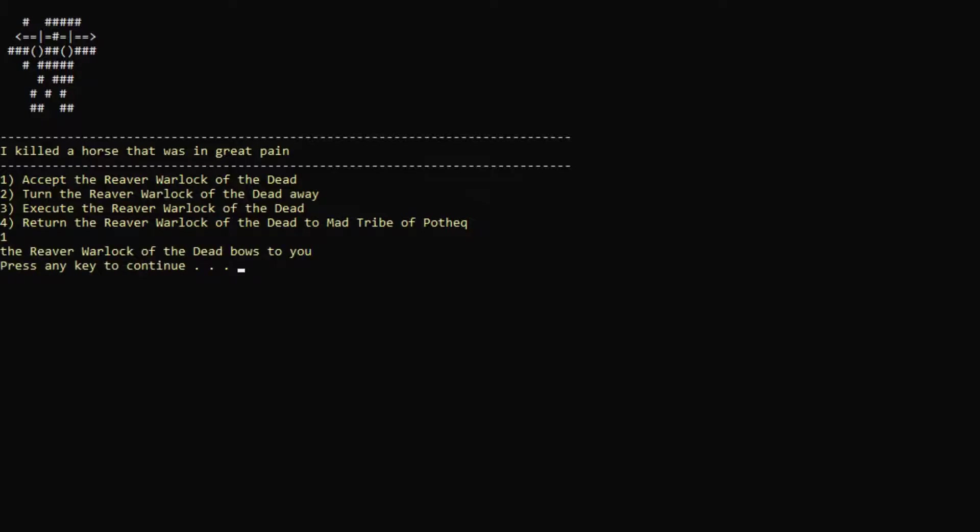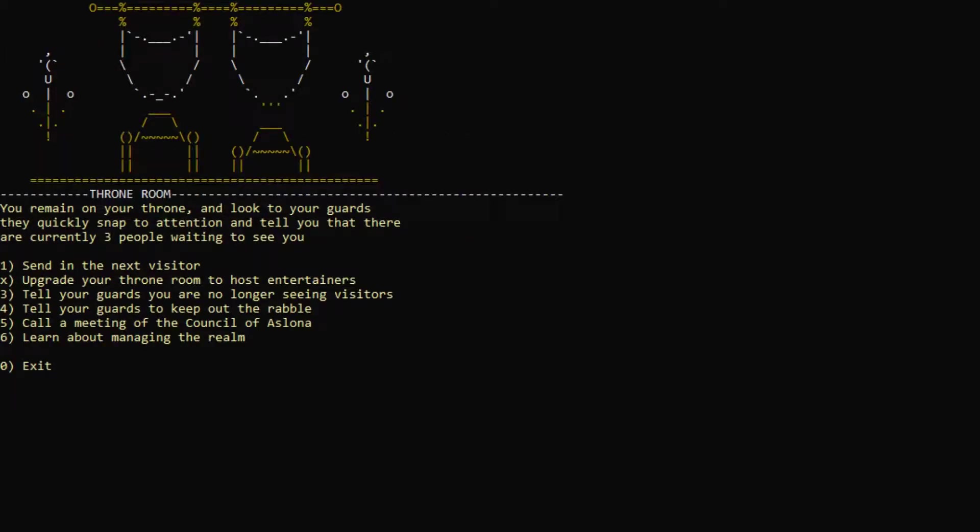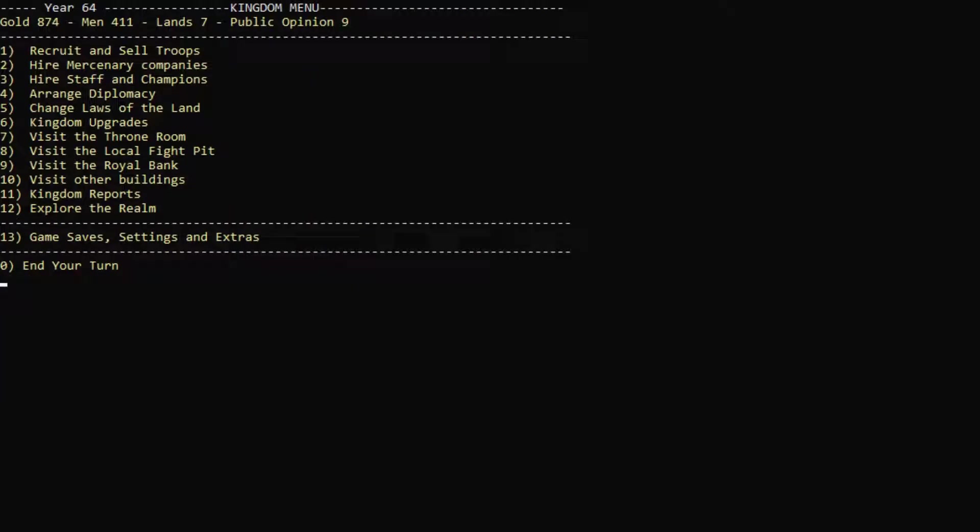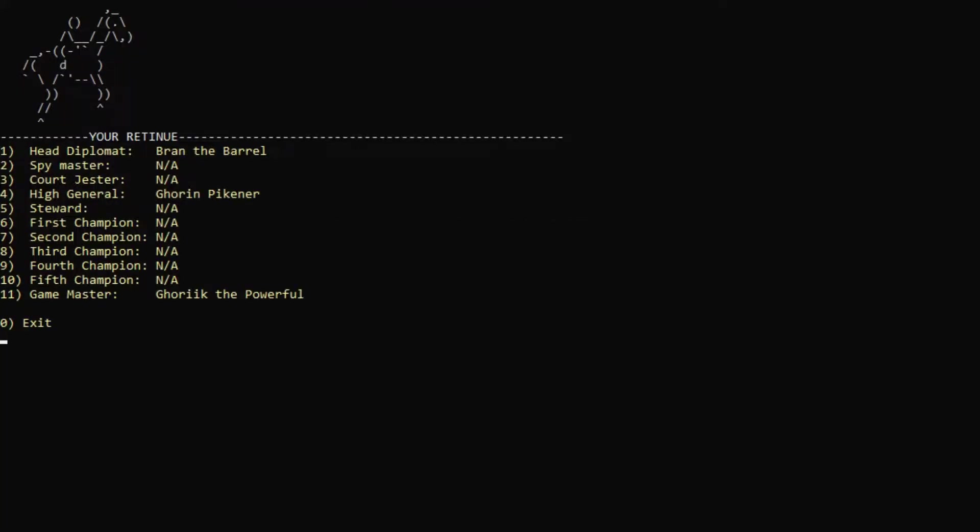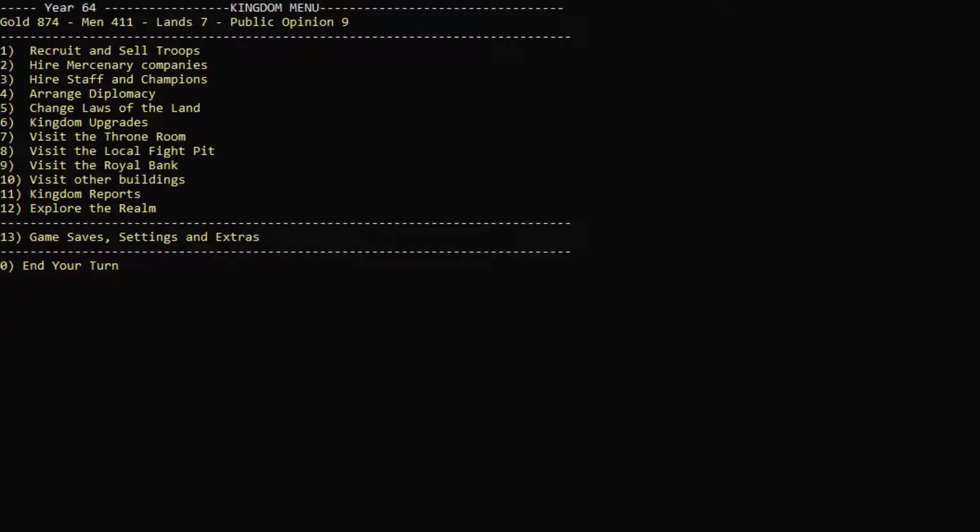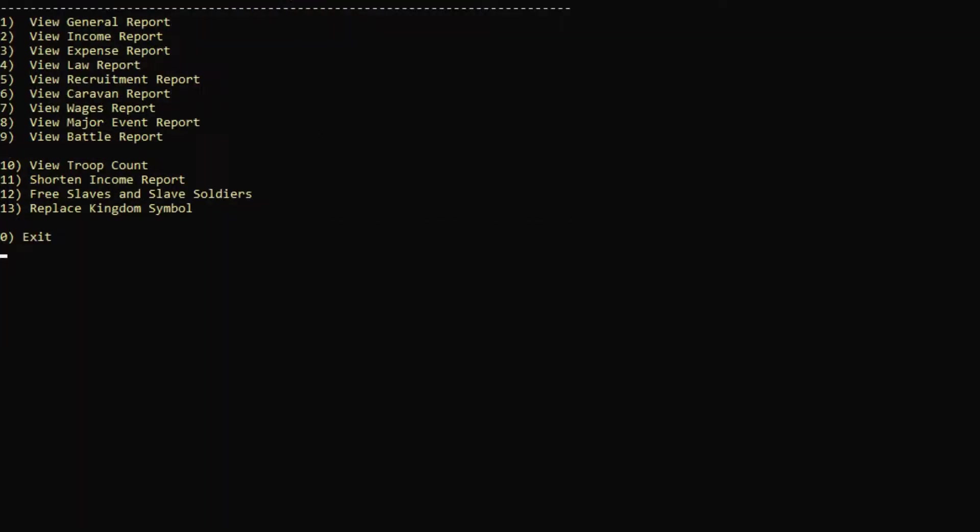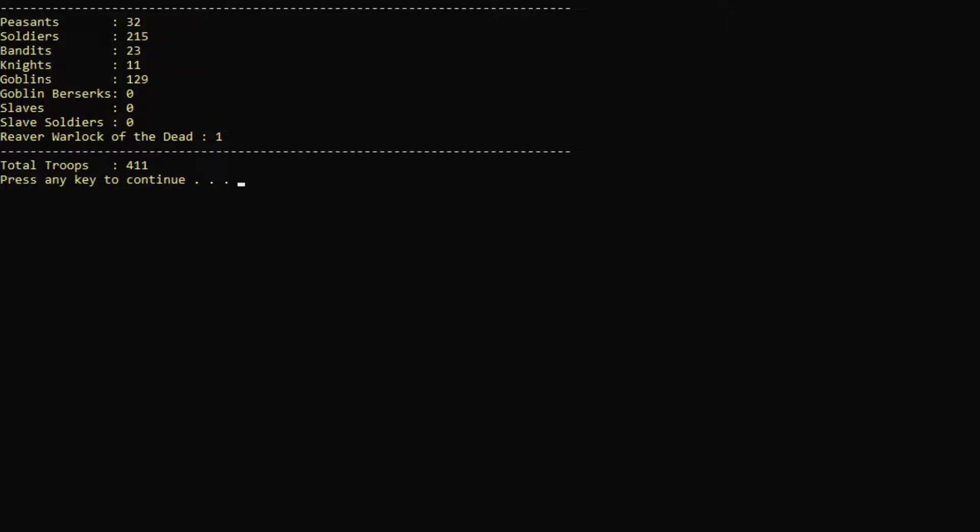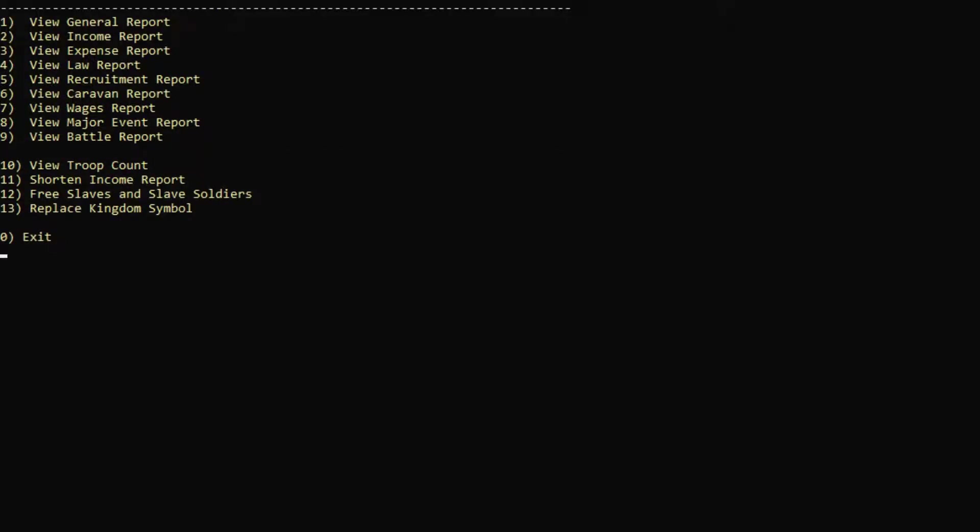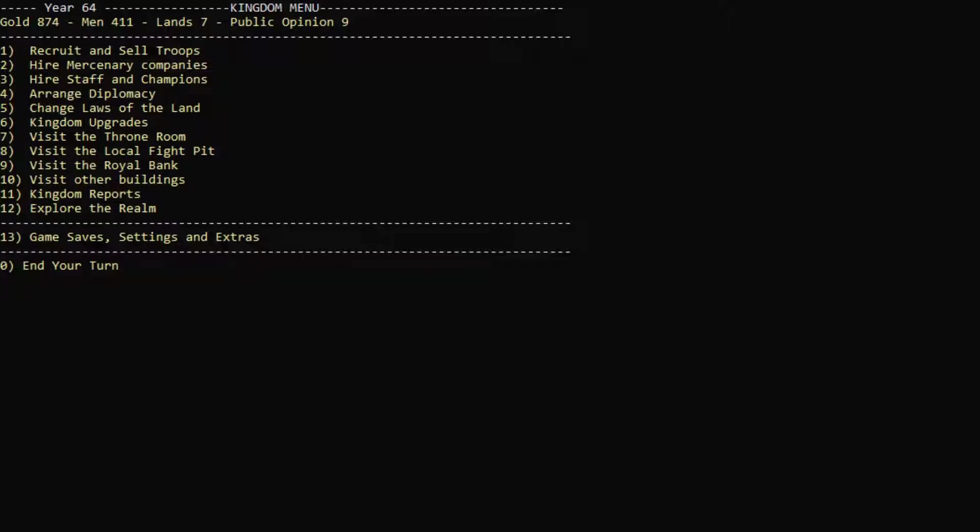What does that mean? Does it mean he joins our court? Wait, I'm curious. Let's actually see our staff. Is he a part of our army? Kingdom report. Let's look at our troop count. He's a reaver. He's part of our army. Okay. That sounds impressive. Welcome aboard, buddy.